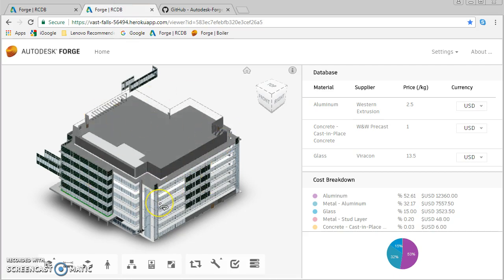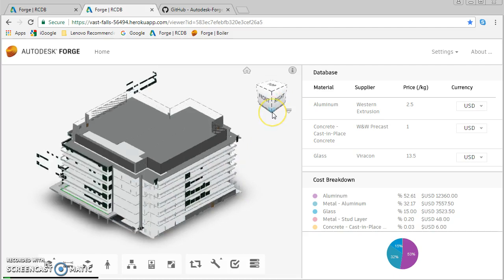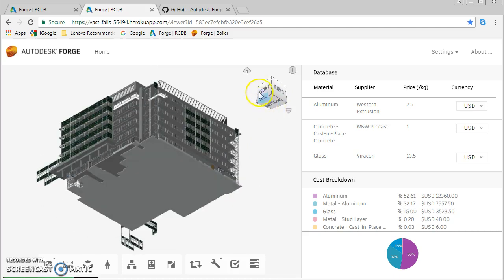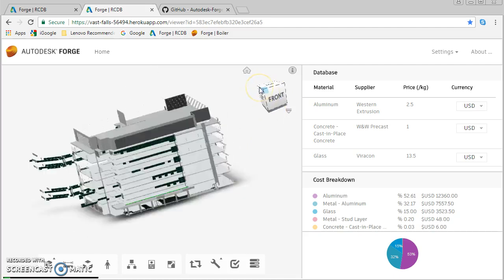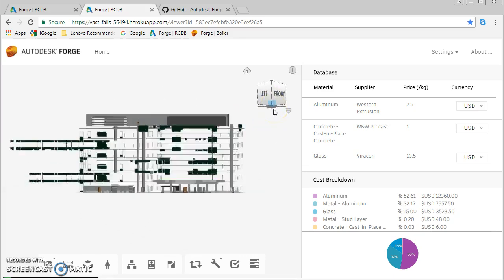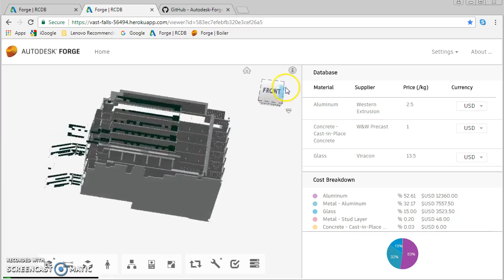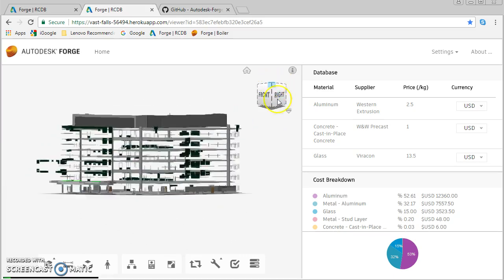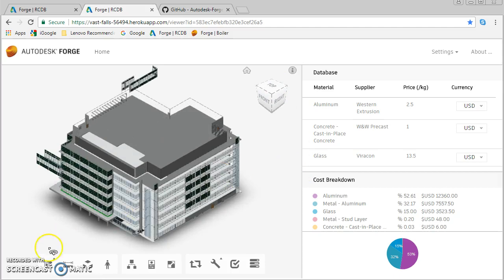What this does is essentially we upload our model to the cloud, it turns it into a 3D viewable model, then the Autodesk Forge platform allows you to use their technology to view and zoom around this model.